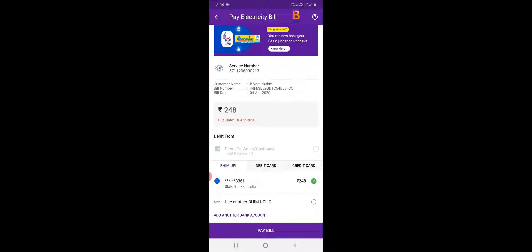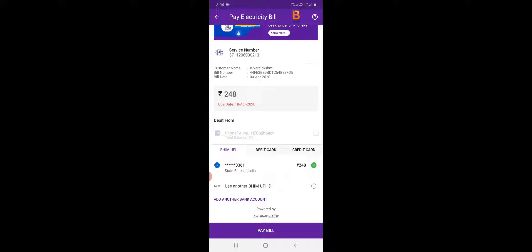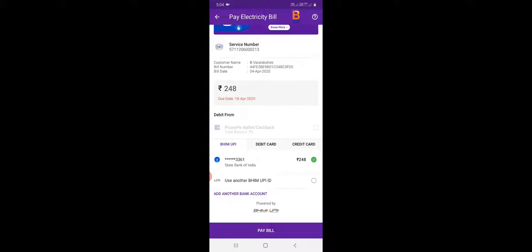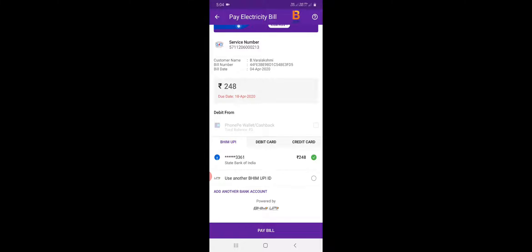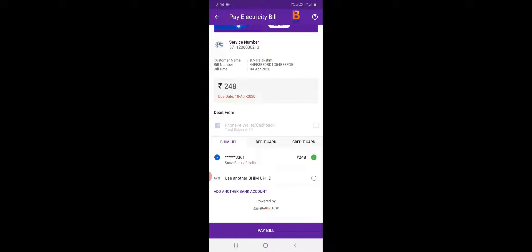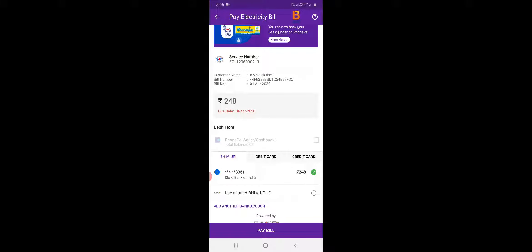Here we have the service number. Here we have the customer name, bill number, bill date. Here we have bill date on April 4. We have a pay card. We have a pay bill for our amount. Here we have the pay bill. This amount we can see — it is automatically generated.